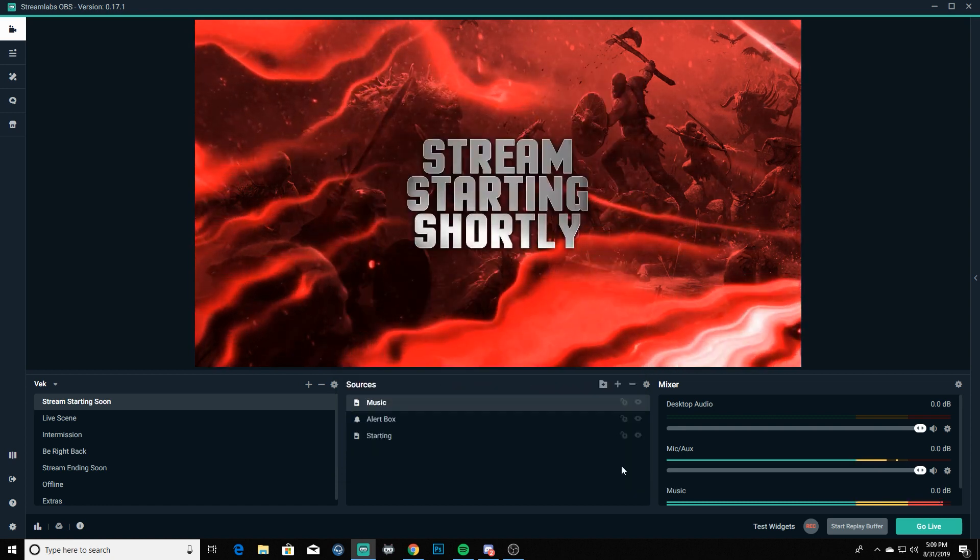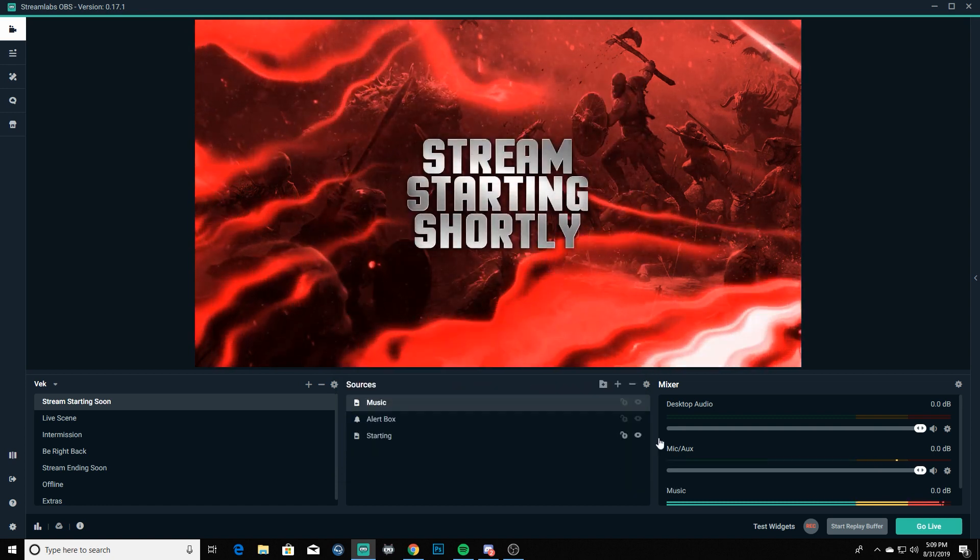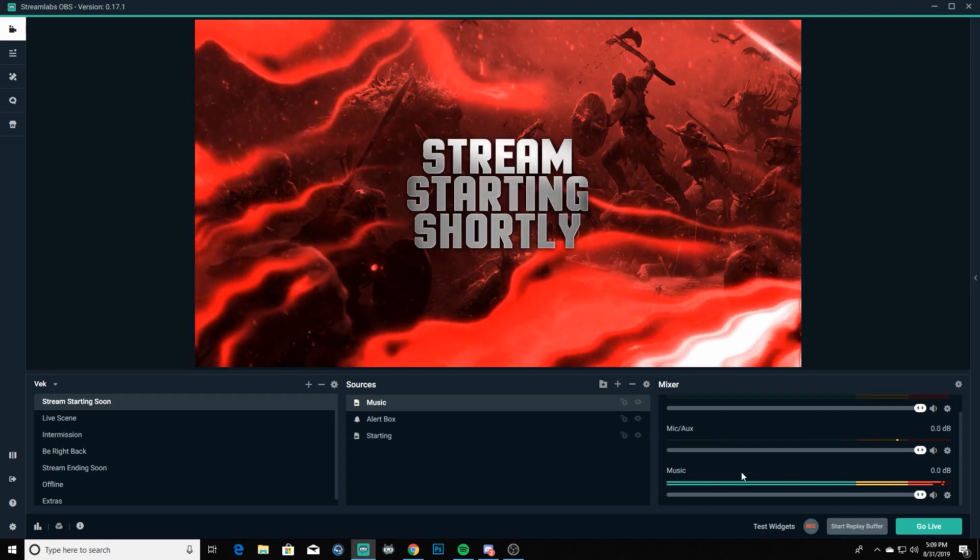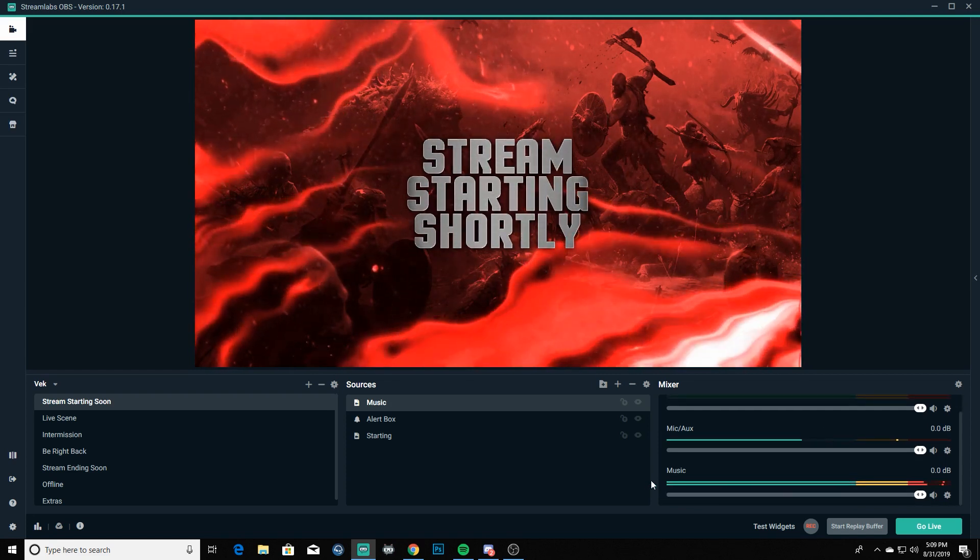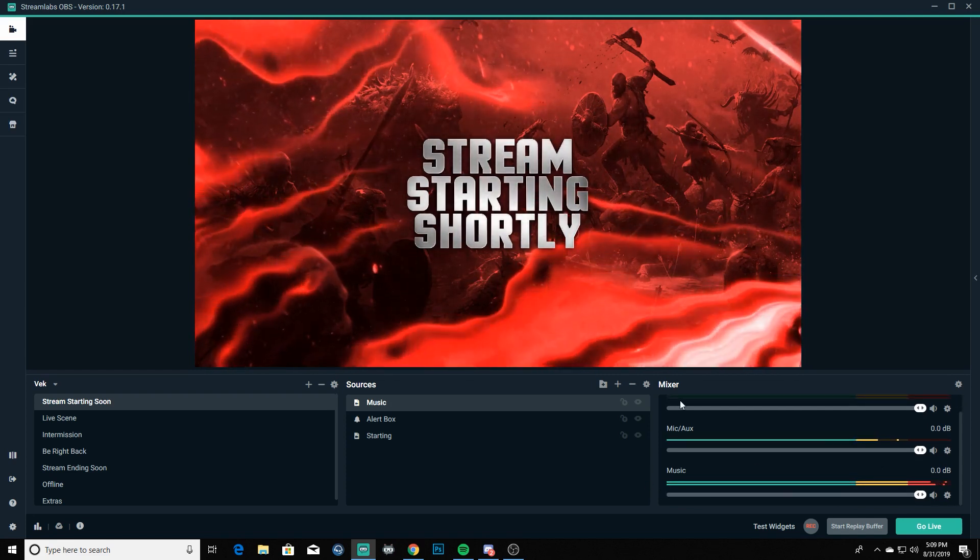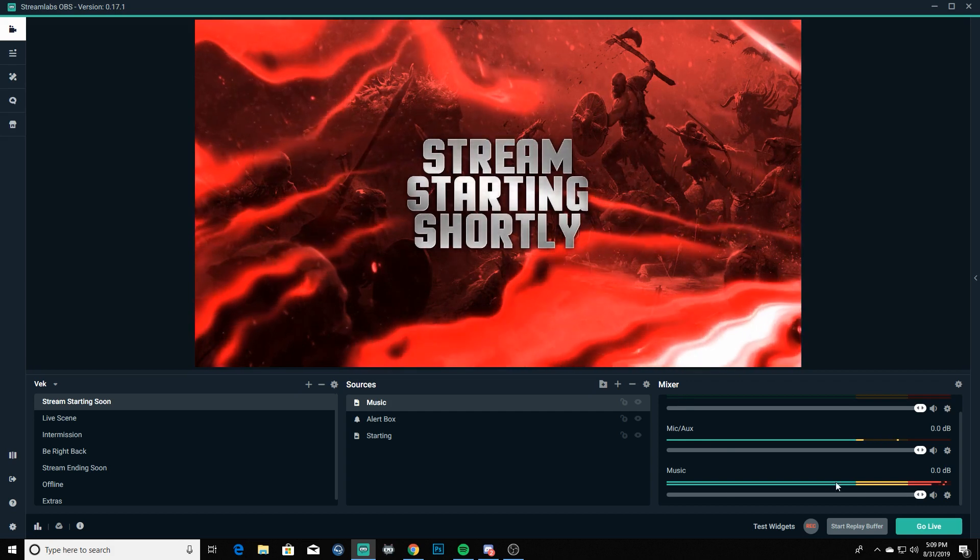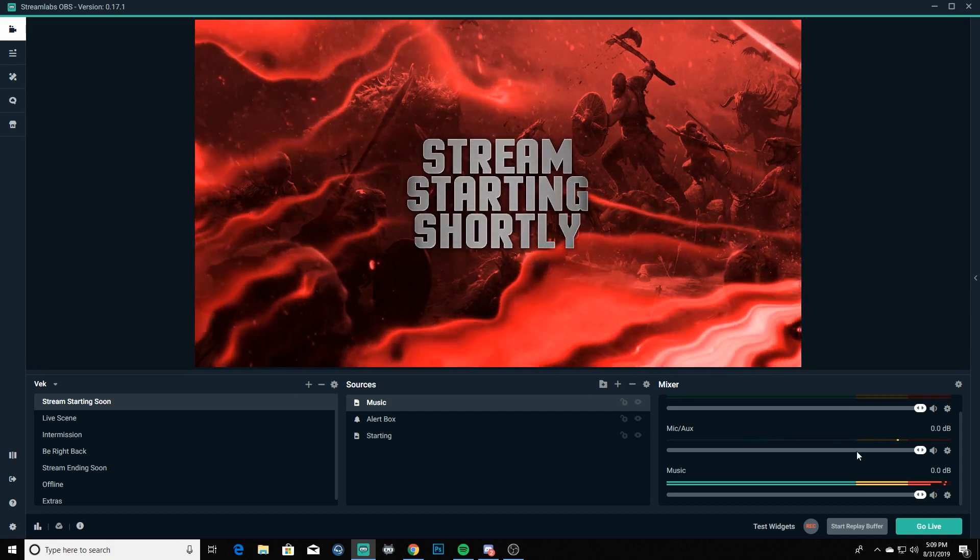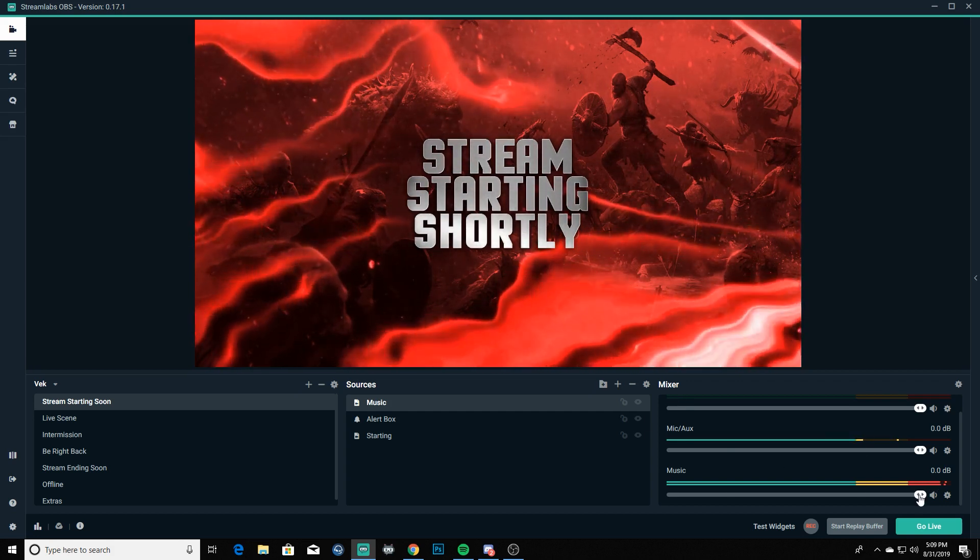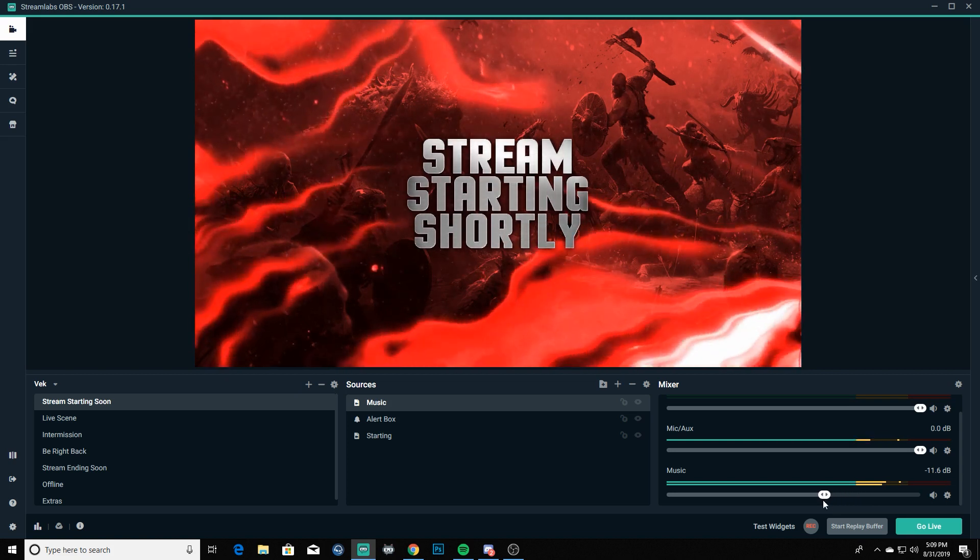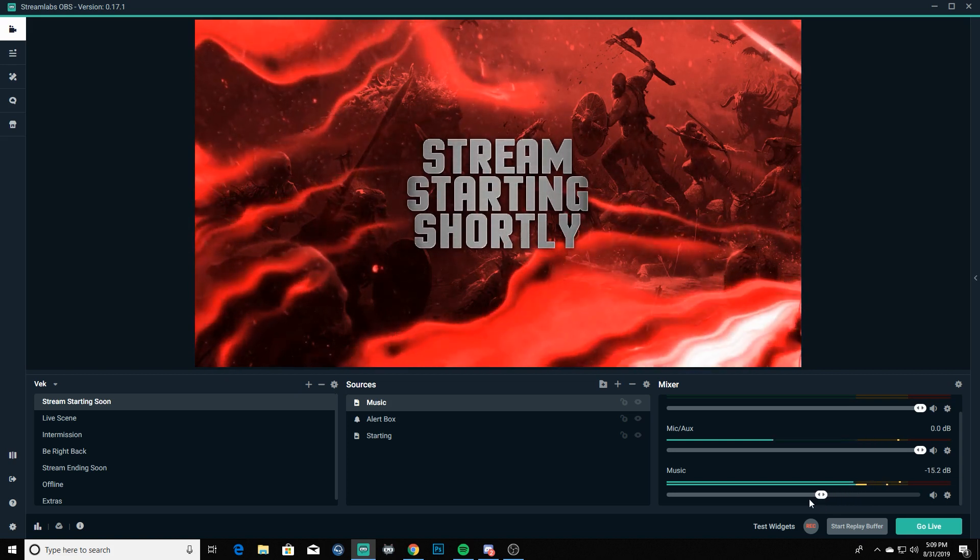And you're going to see down here that there's a brand new volume bar in our mixer and it is just killing it down there. So we're going to turn that down to where it's just barely peaking at its max in the yellow there.